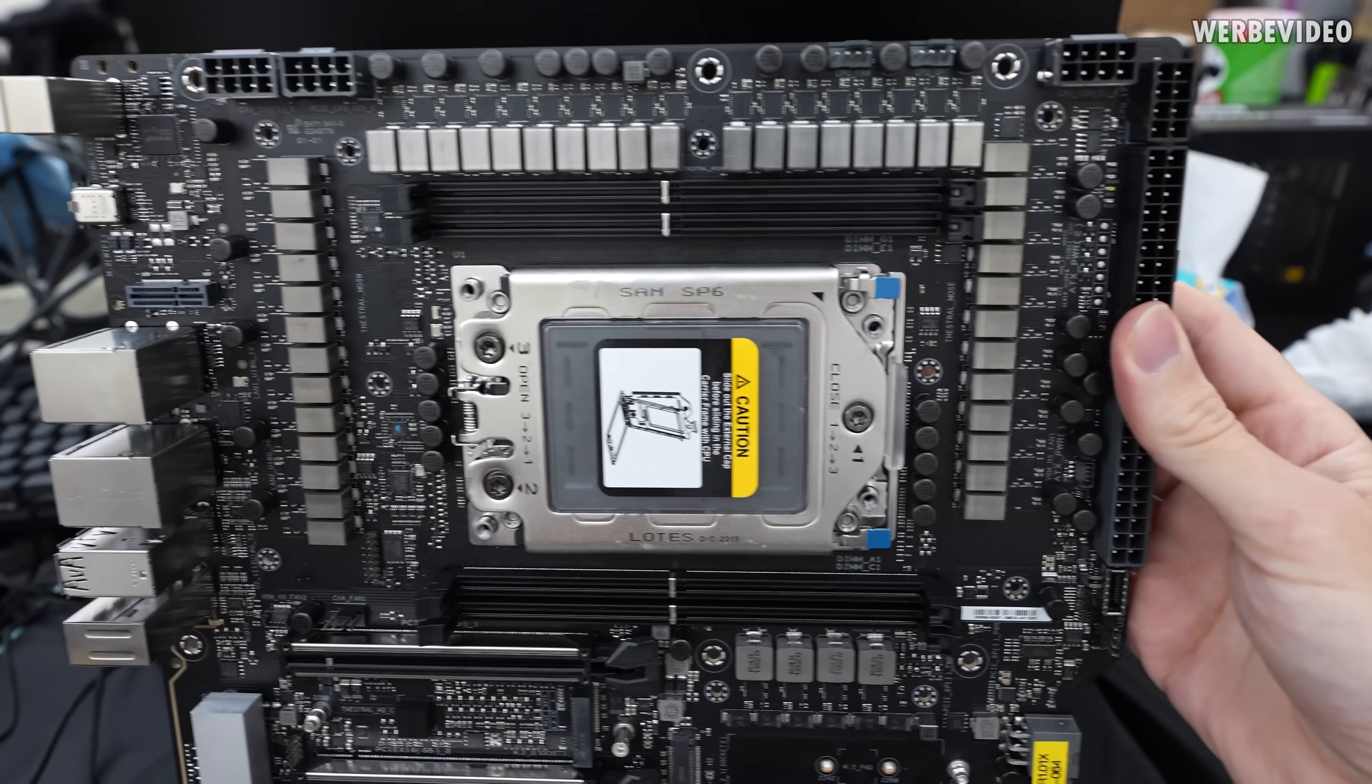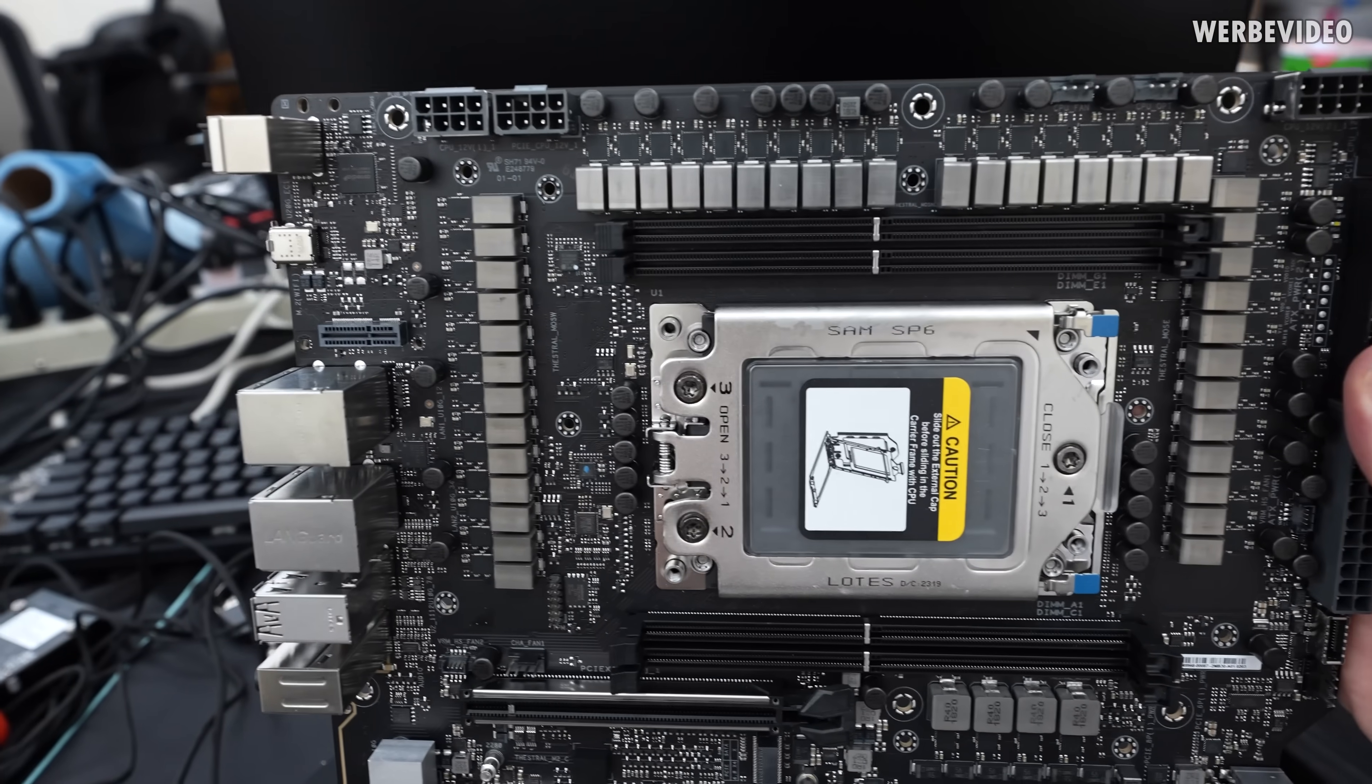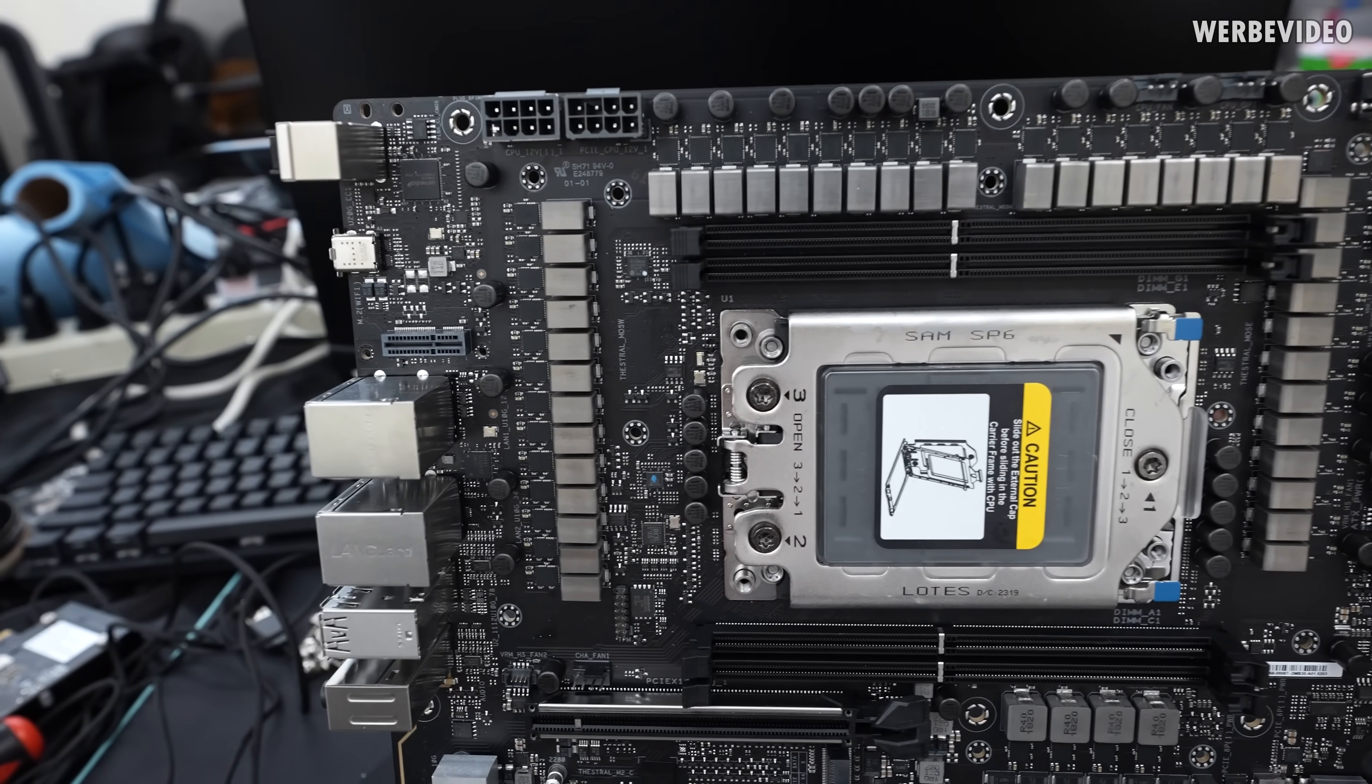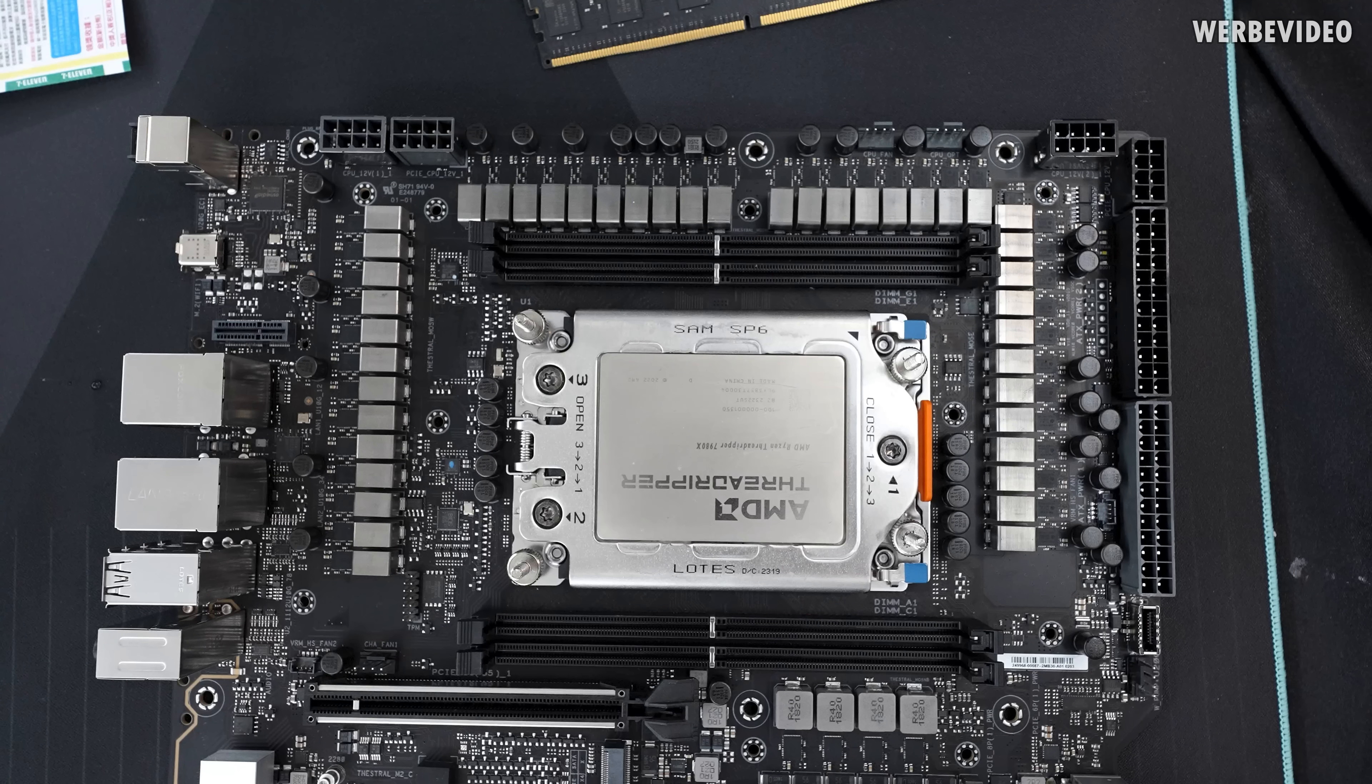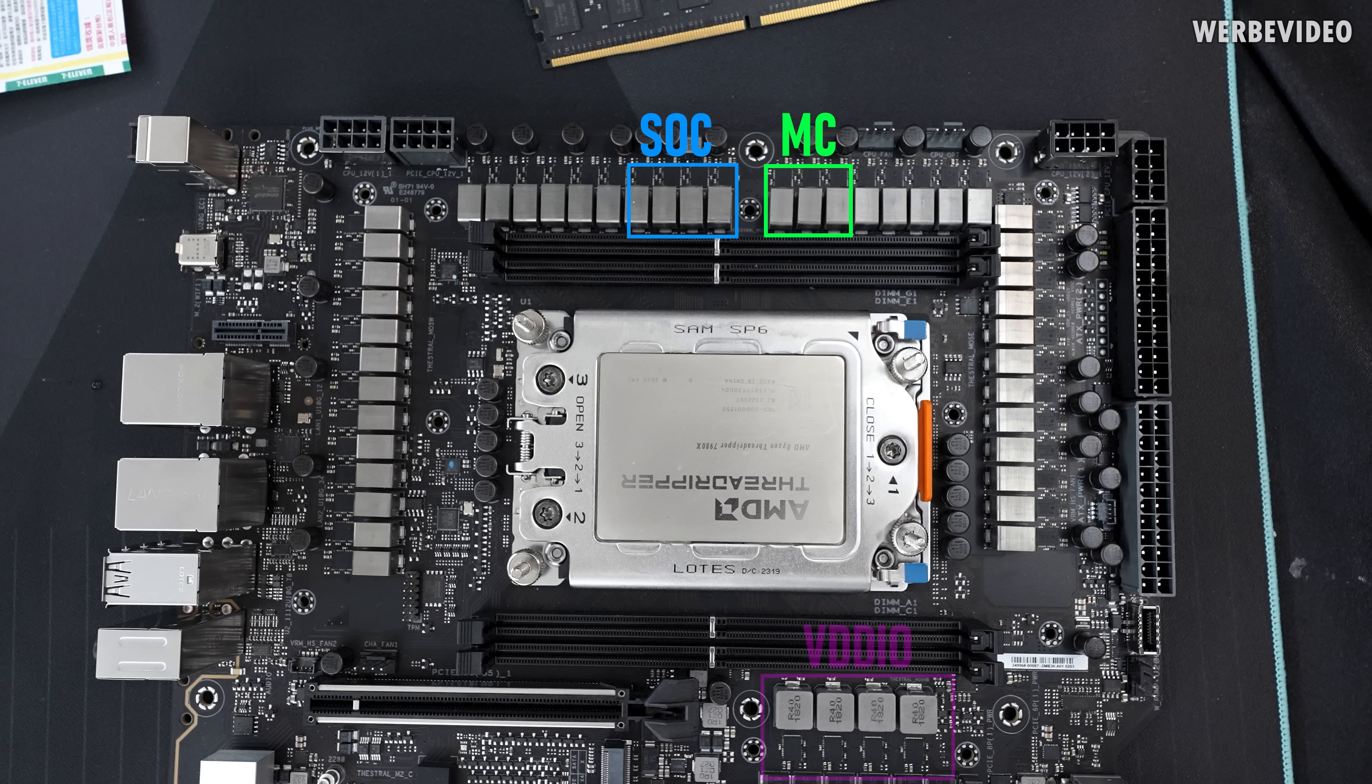And out of those 43 phases, if we look at the upper region, in the center of the socket we can count 4 for SOC, and 3 phases for the memory voltage of the CPU or the memory controller. And underneath the socket we have 4 phases that are sitting a little bit more separate, and those are for VDD-IO.